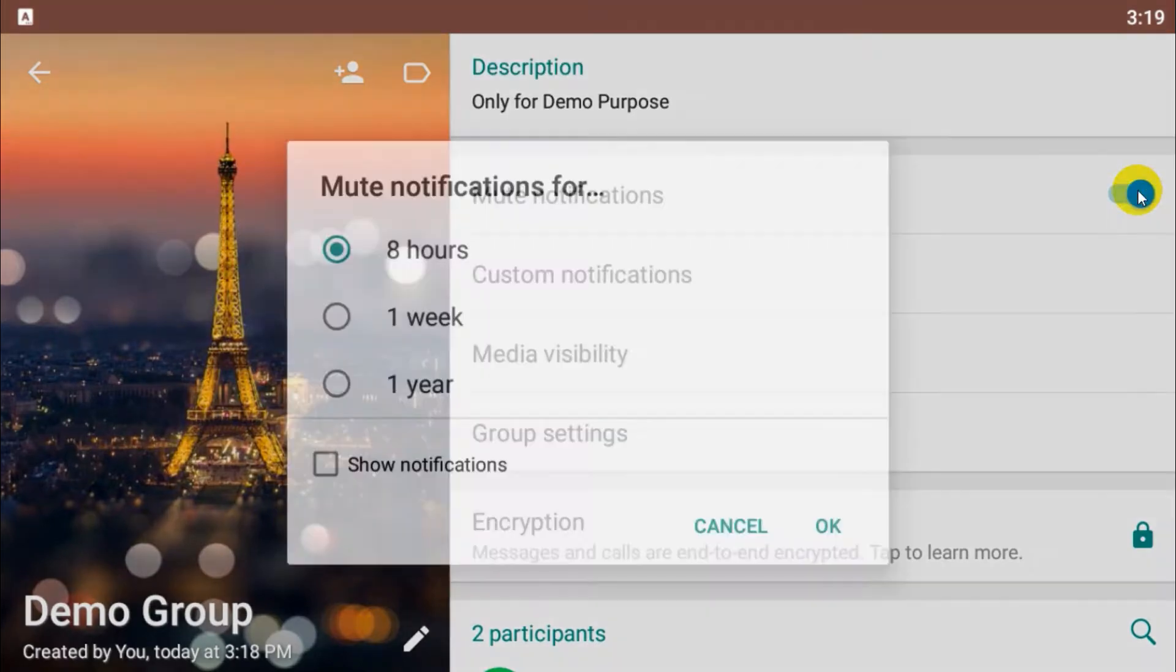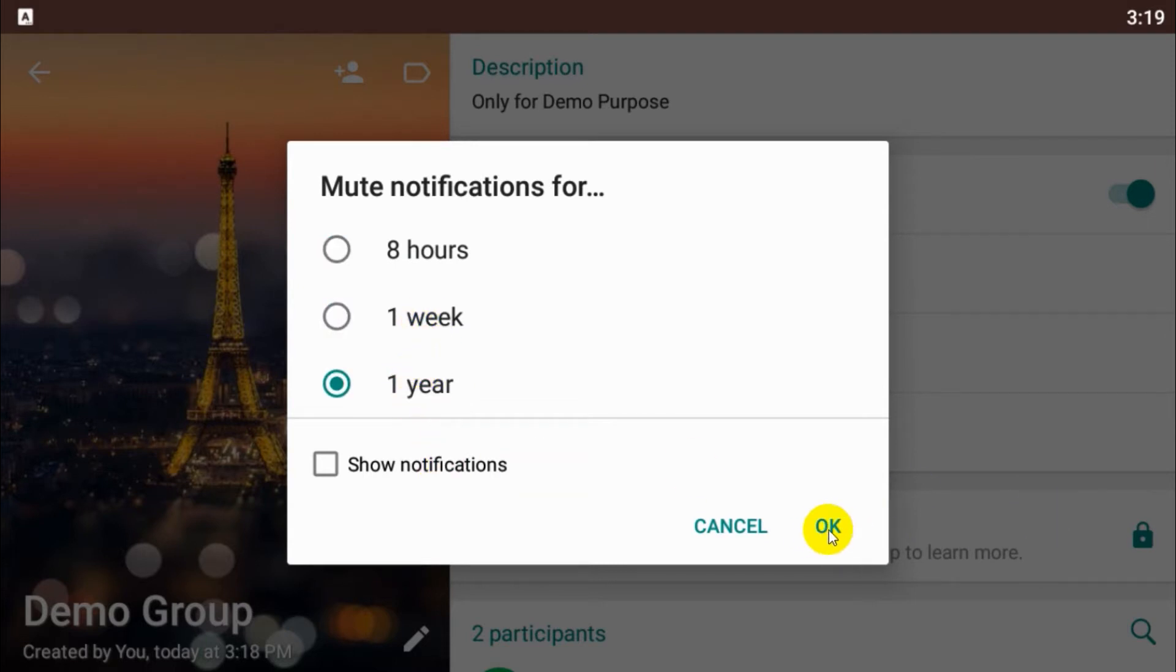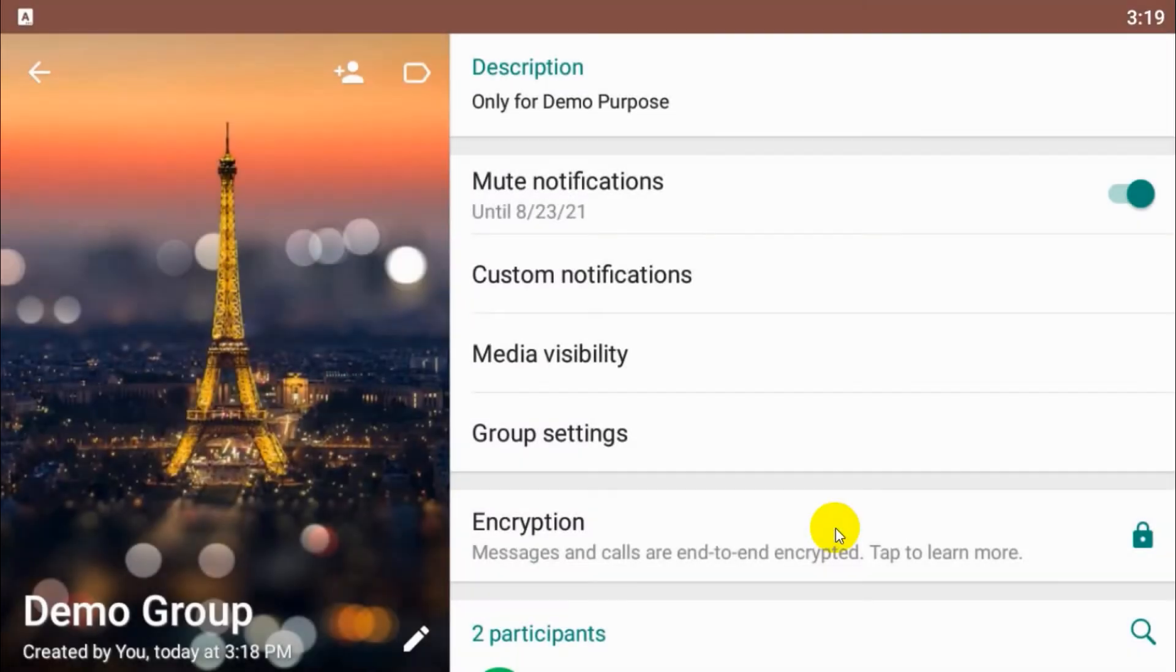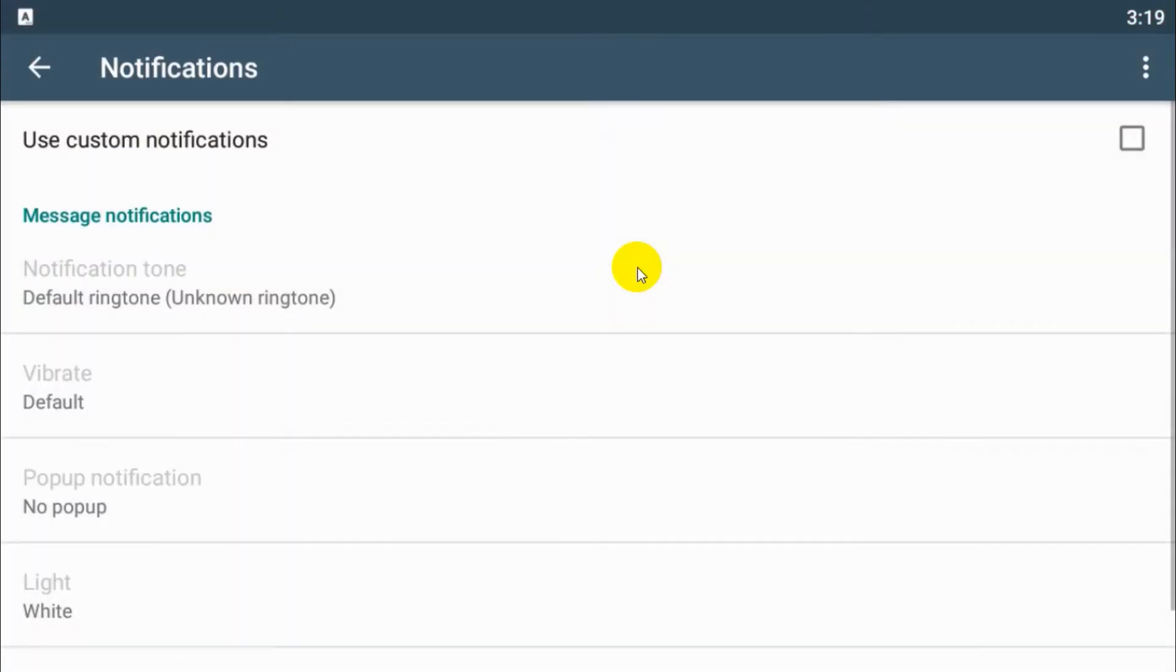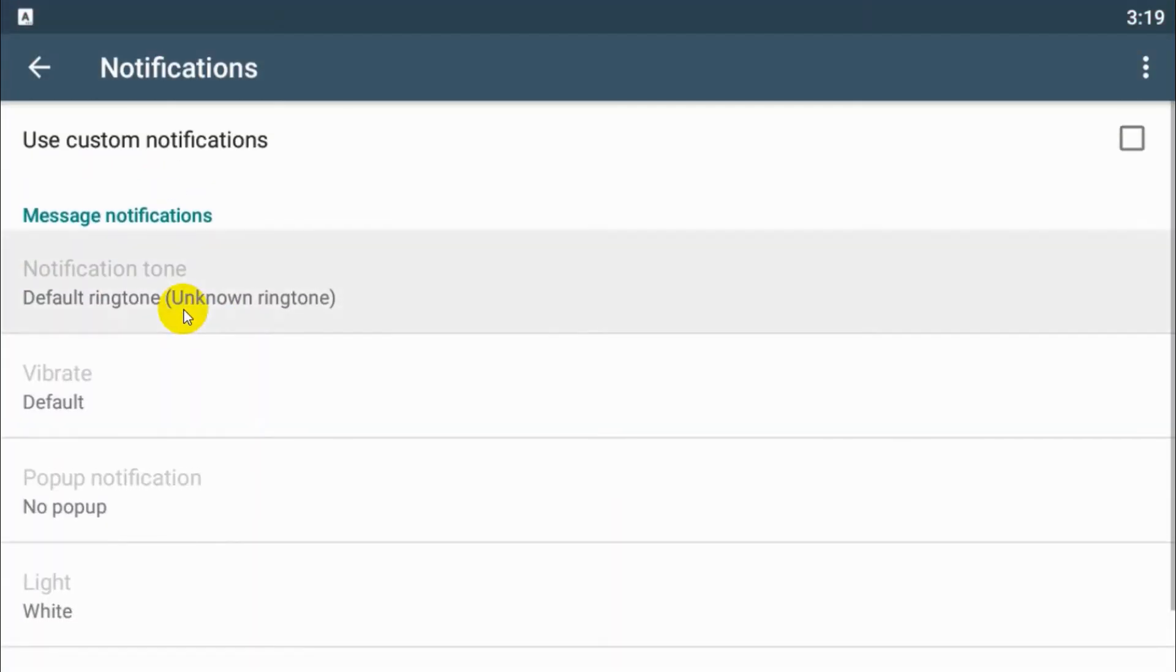And here is the mute option. You can mute the notification for eight hours, one week, or even one year. Usually I make it one year. And here is the custom notification option.